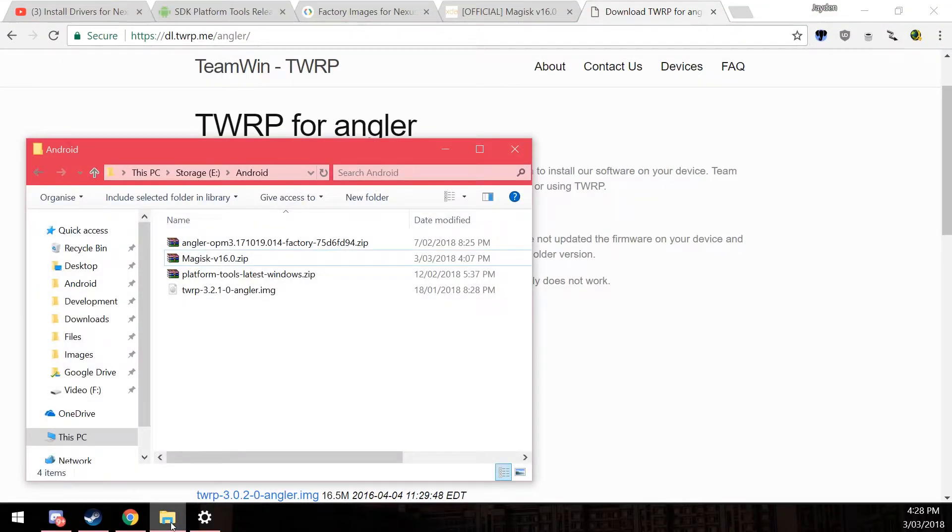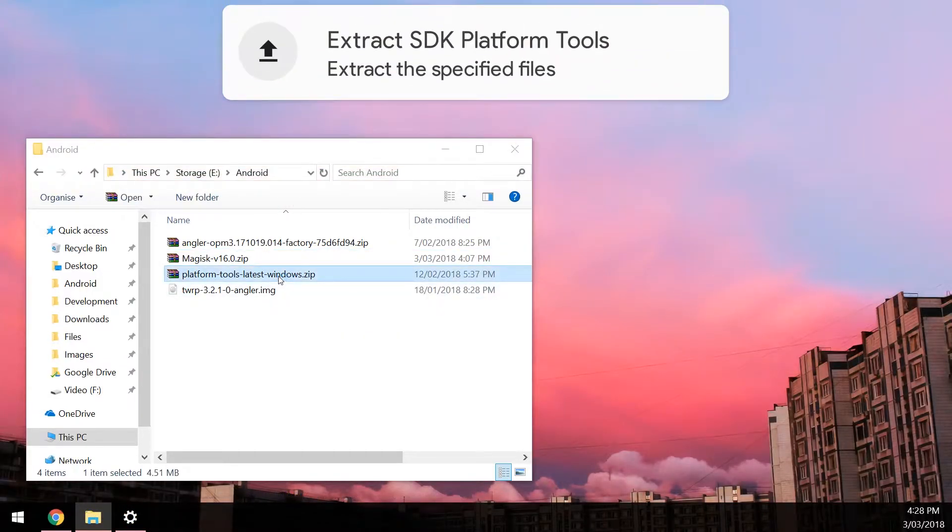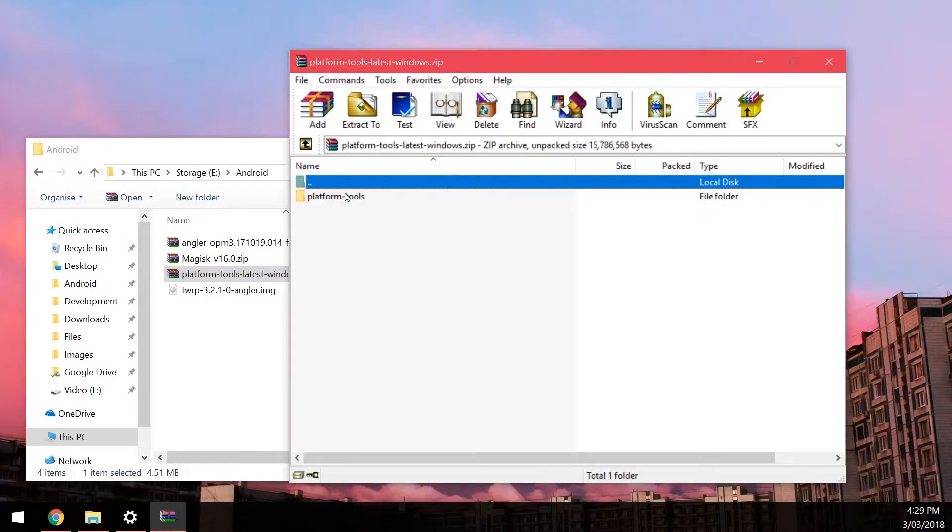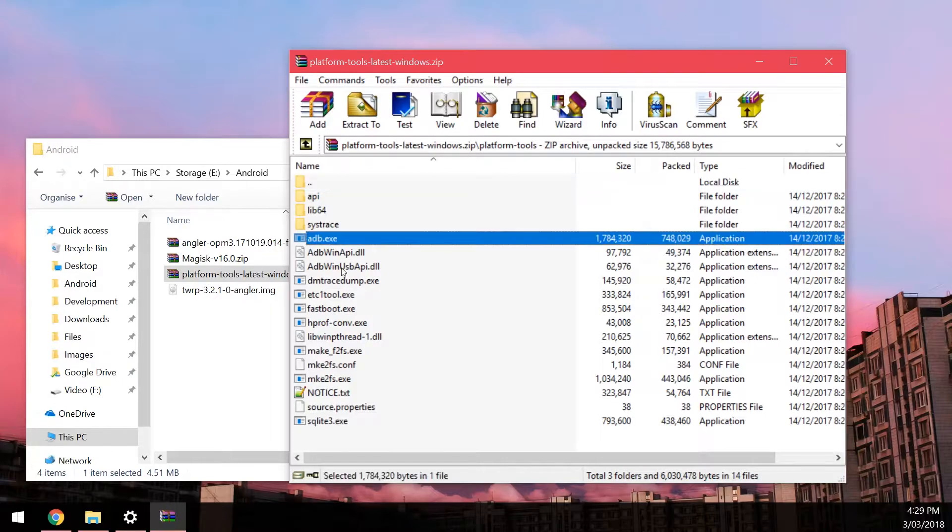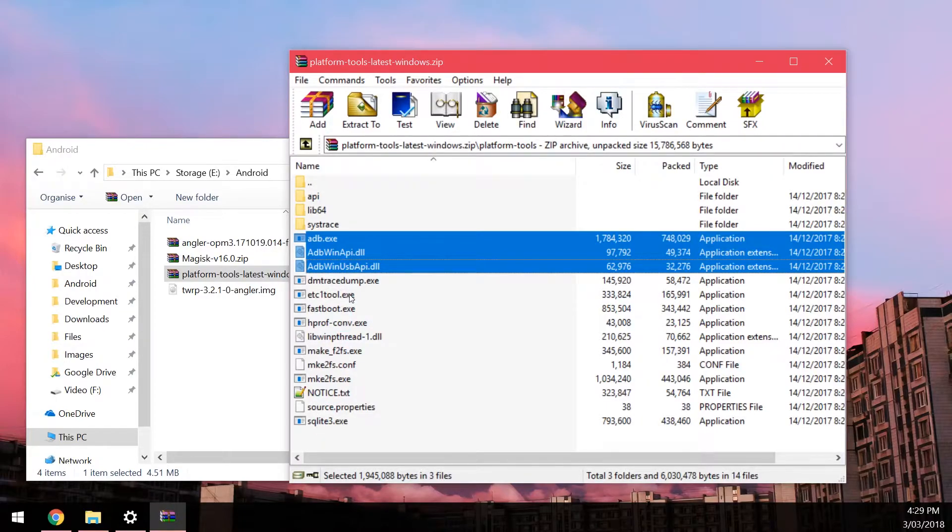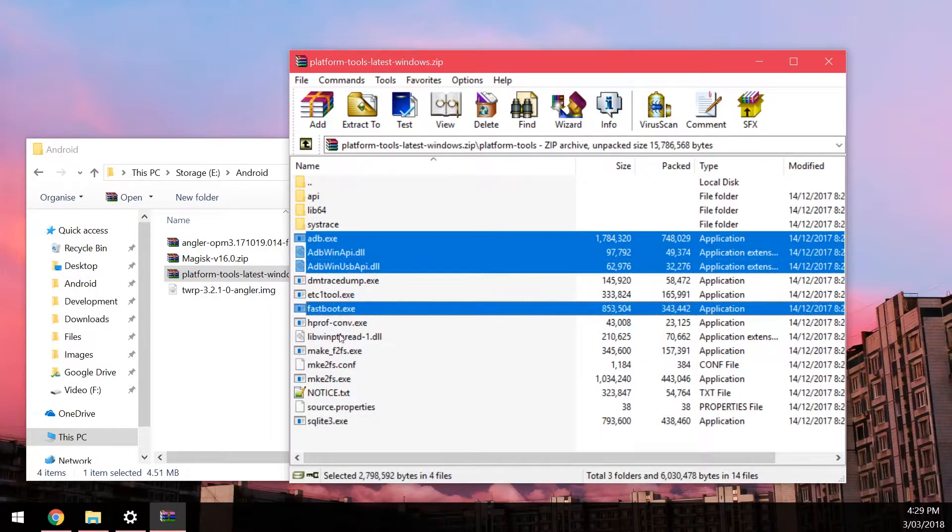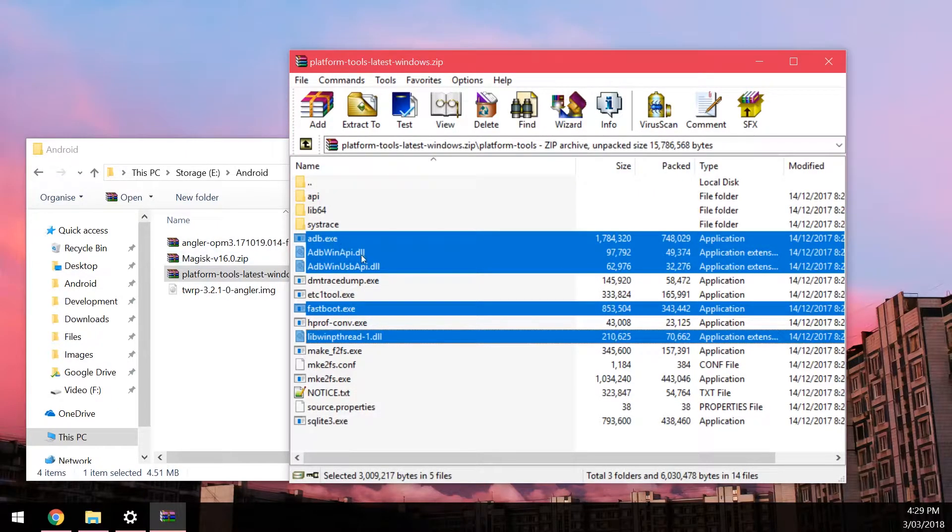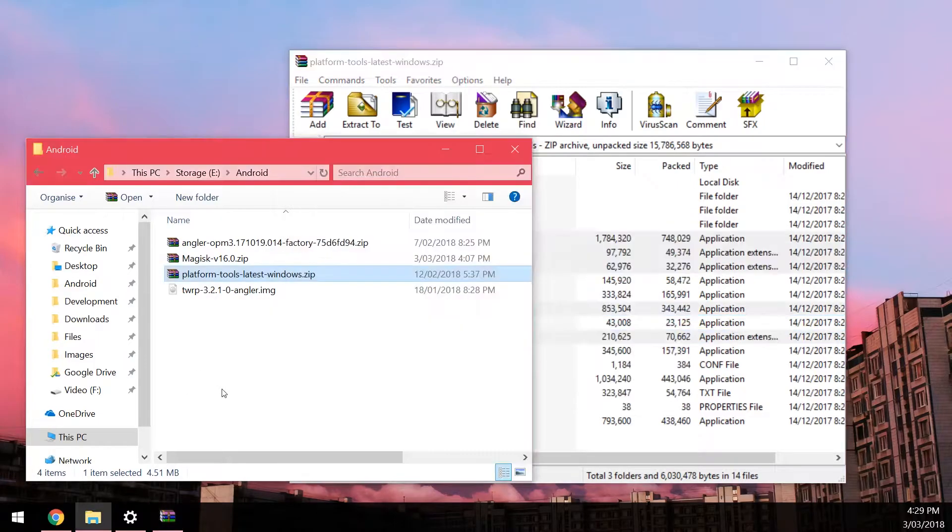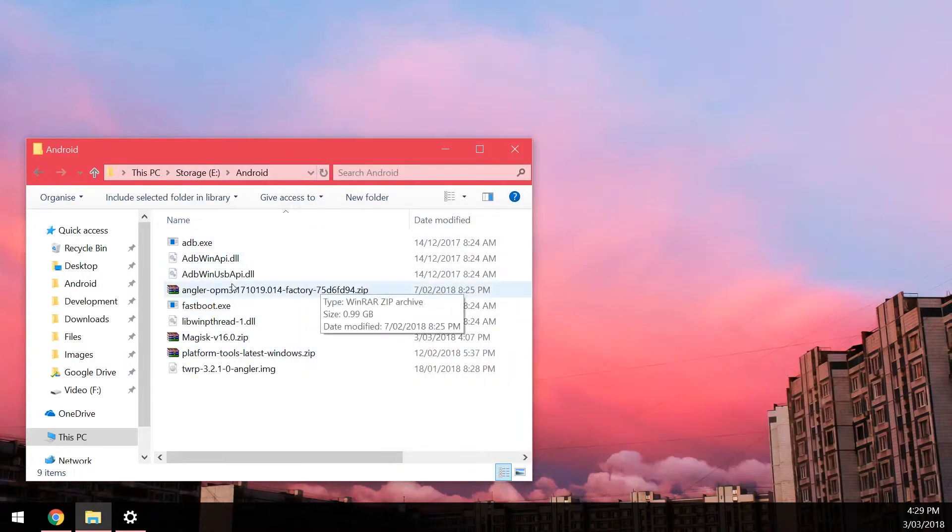So in the end you'll have about these four files downloaded in your Android folder. We want to open up our platform tools zip. Now if you already have the platform tools somewhere you don't need to extract these new ones, but you might want to update your old ones instead. We're going to highlight these five files: the ADB exe and the two DLLs, the fastboot exe and the lib win pthread dash one DLL. Extract those into the same Android folder. Once you've done that you can close this.